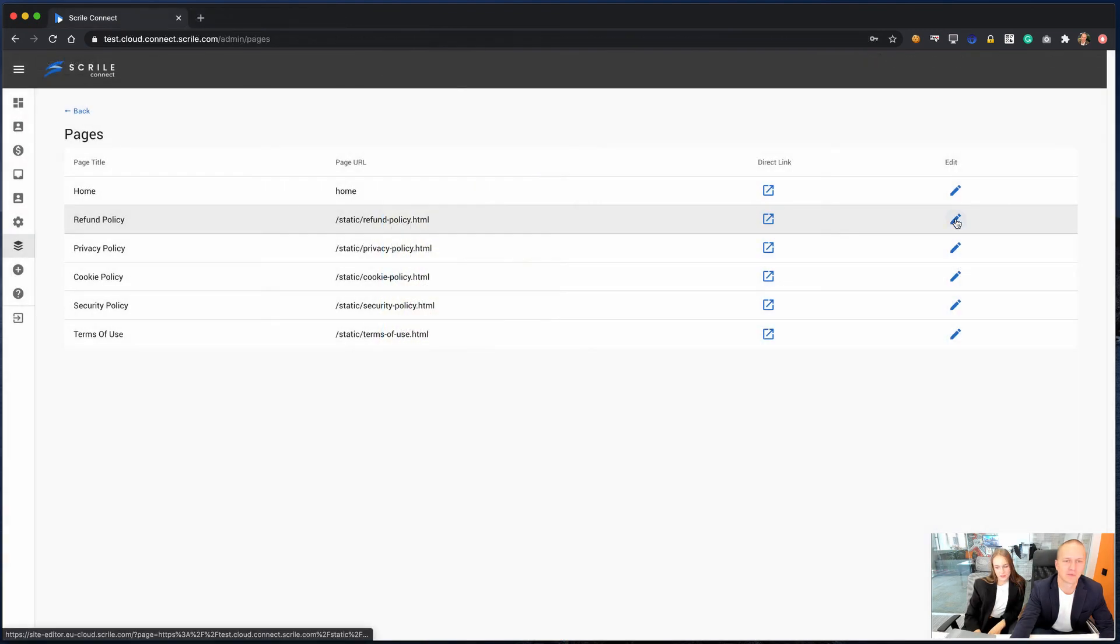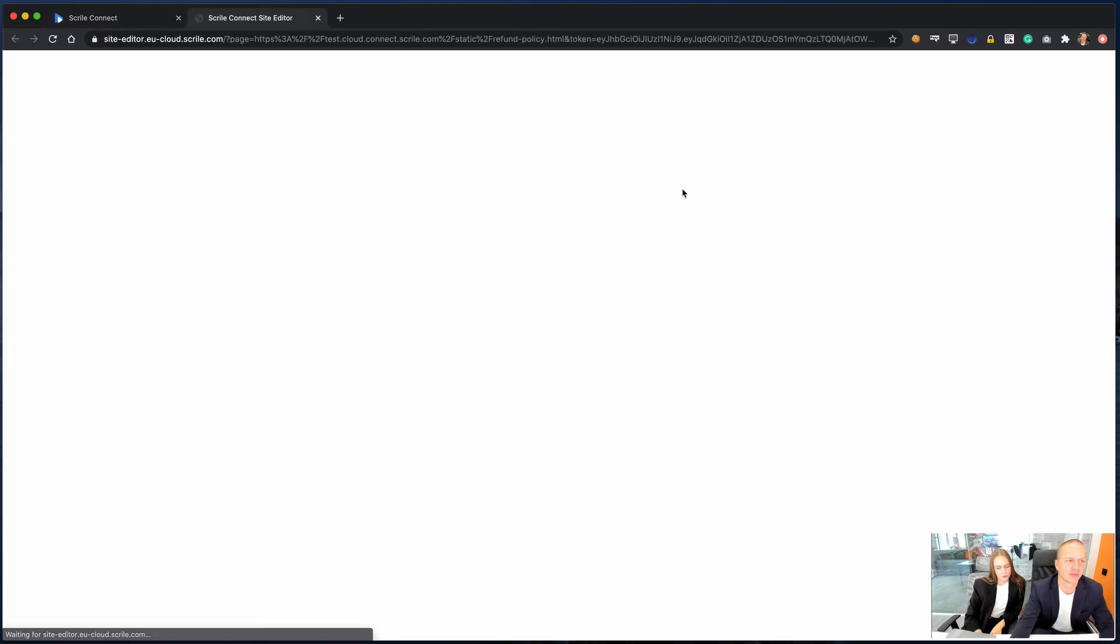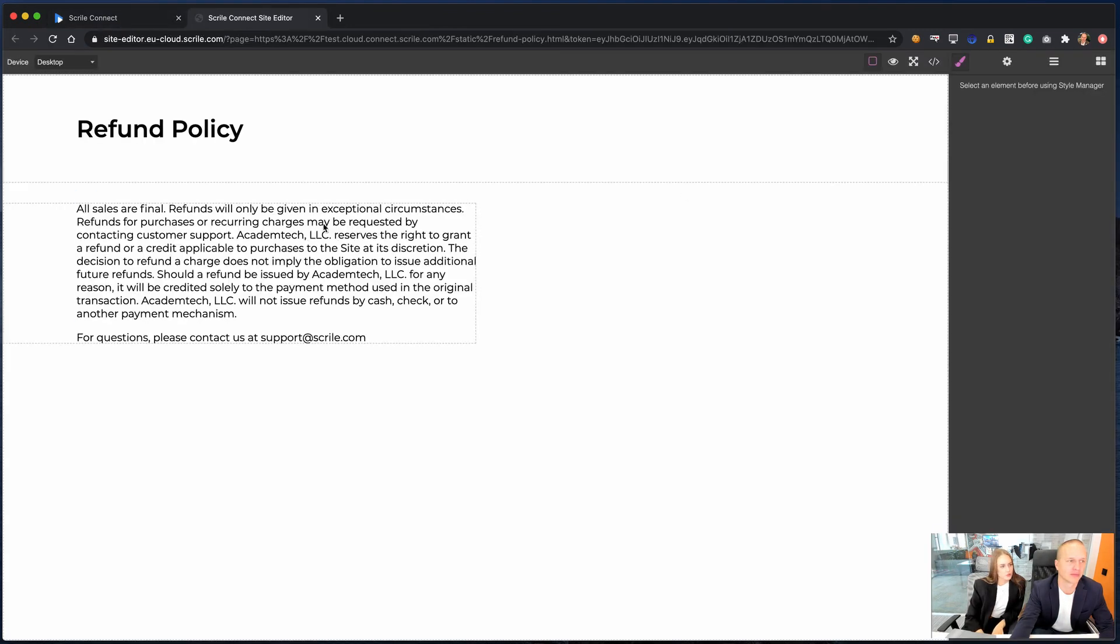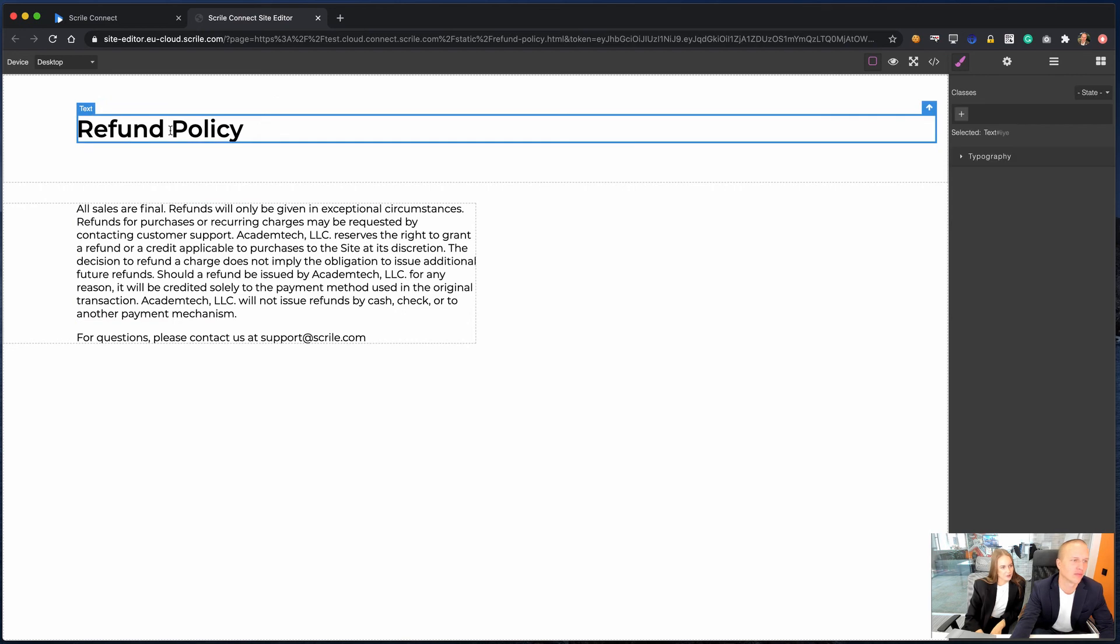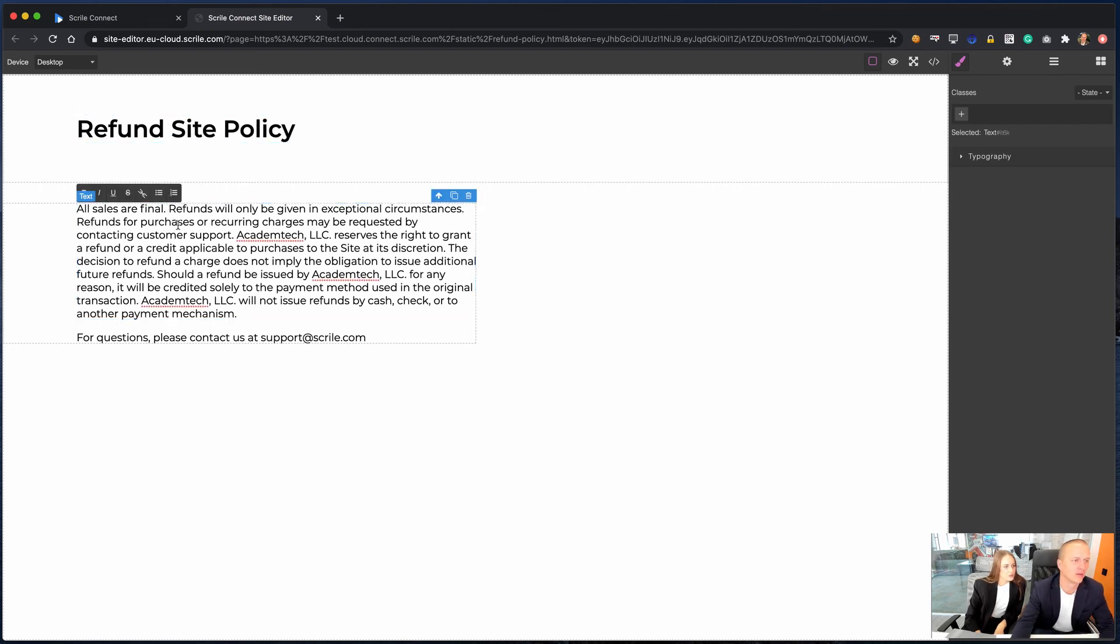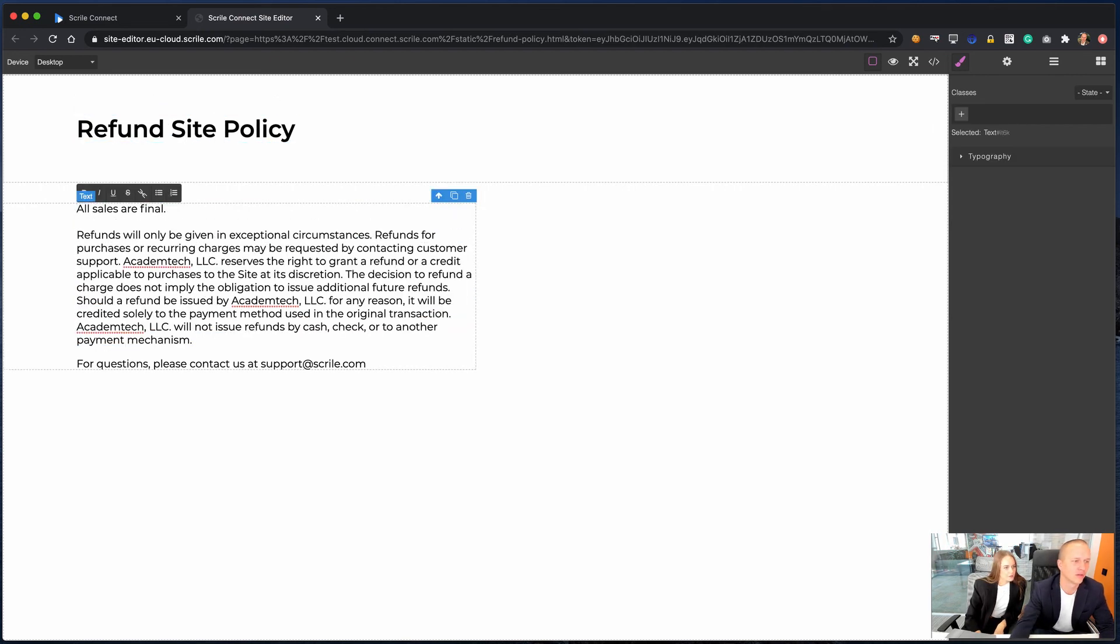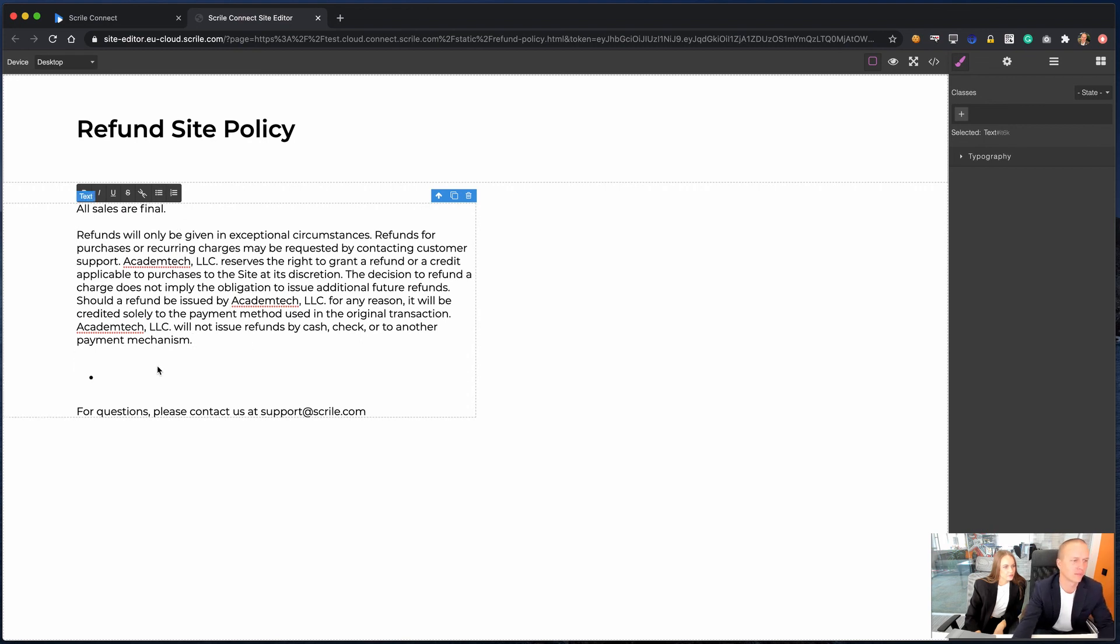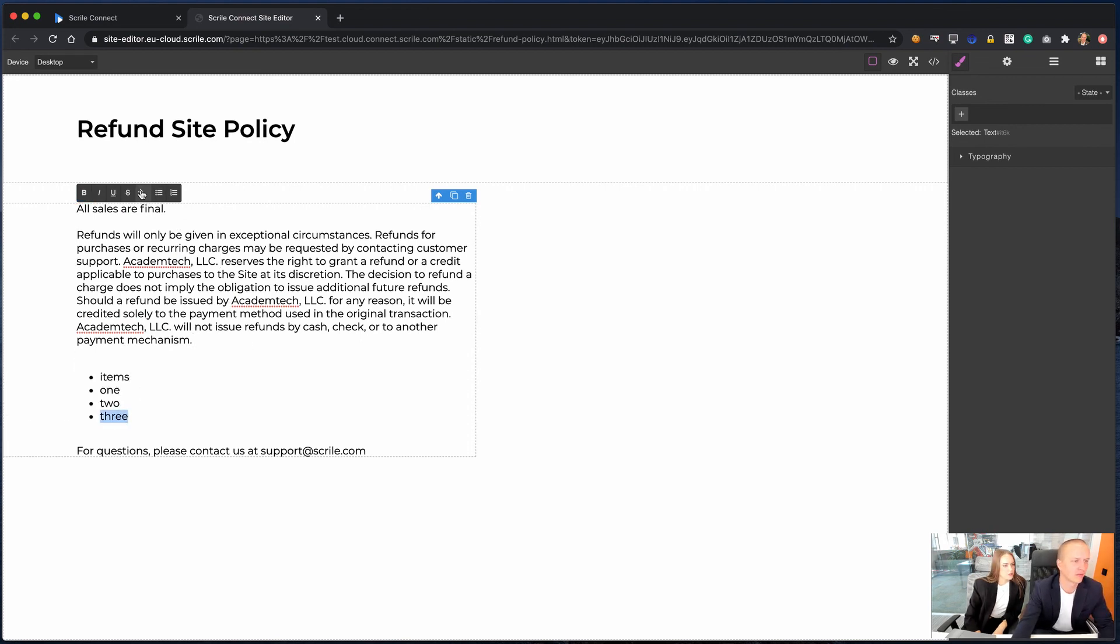In pages, you can edit other text documentation pages, for example, privacy policy. Like in homepage, here we can also change title, create numbered and bulleted lists, insert links, and make text bold, italic and underlined.